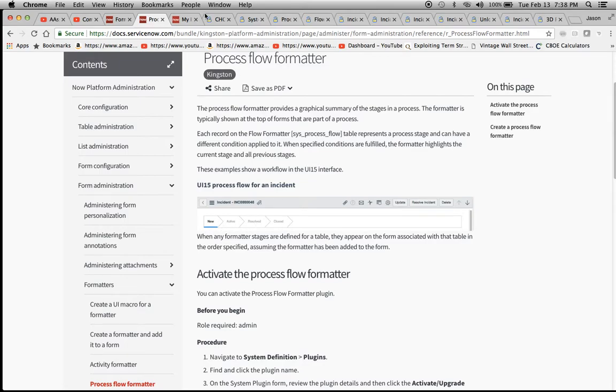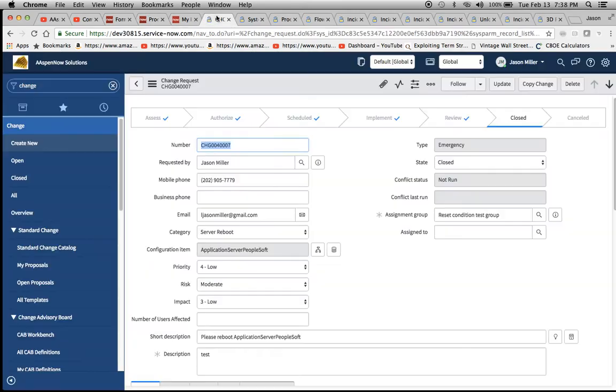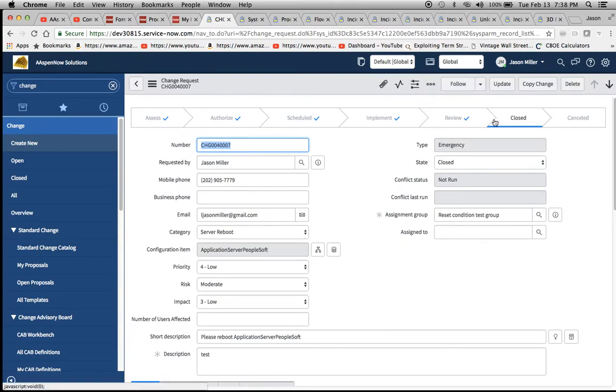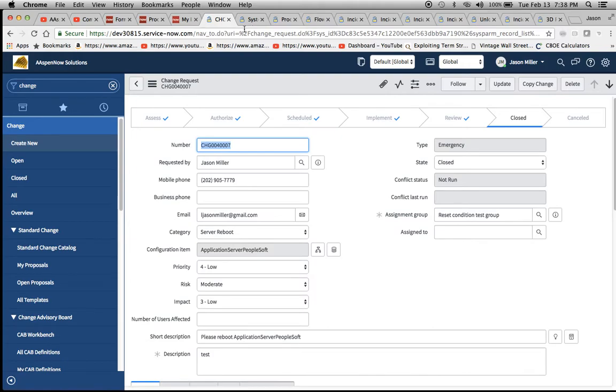To make it a little bit prettier, I'll show you an actual change request here. As you go through each stage, there will be these check marks here until it gets to closed or canceled.